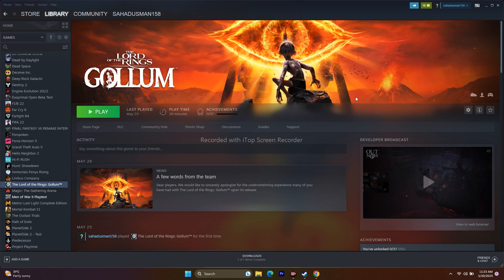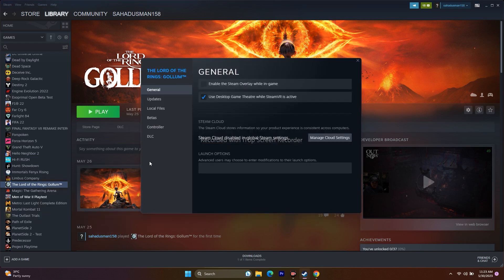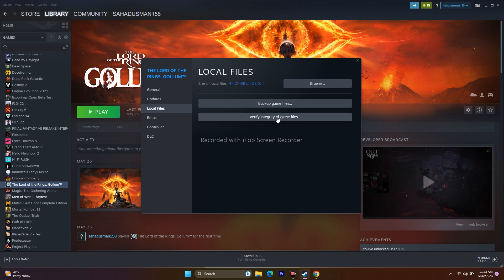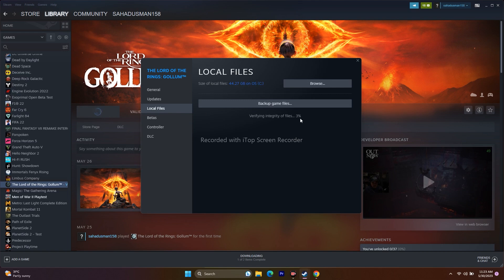The next step is to verify the integrity of the game files. Right-click the game, go to Properties, go to Local Files, and click on Verify Integrity of Game Files. It will take a little time — it cross-checks every file of the game for corruption or missing files. Once it reaches 100%, click the Play button and try launching the game.